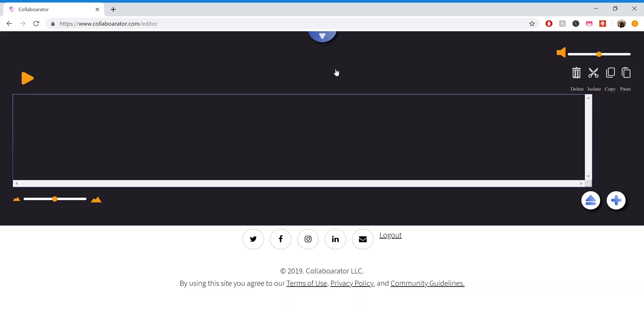That will take you into the editor, and from the editor you can add any track you like using this plus button on the bottom right-hand corner. So if I click that, it will bring up a file selector screen, and you can pick any file that's on your device to upload to the editor.